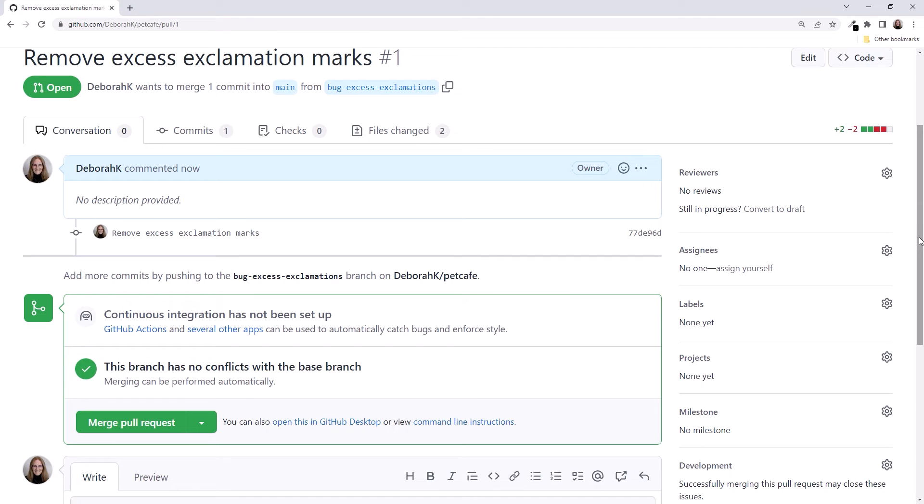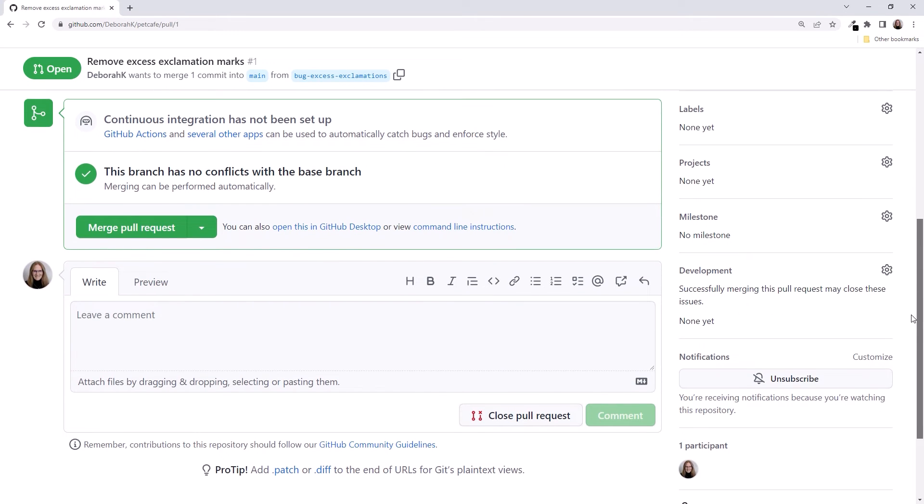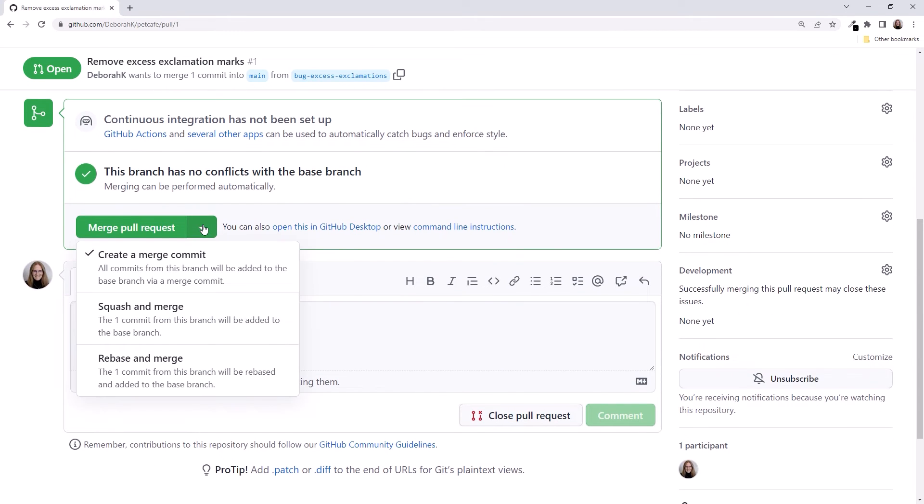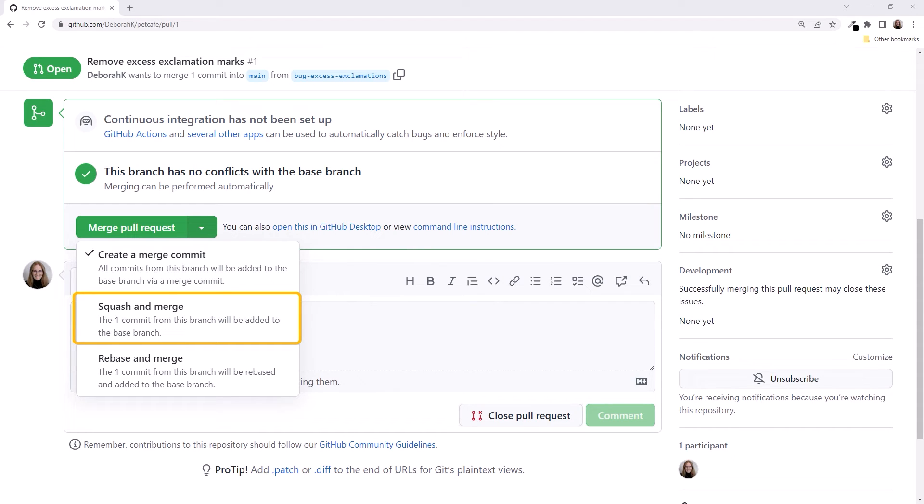Since we own this repository, we can merge the pull request. Scrolling down, we have three merge options. We can merge the commits from this branch to the main branch. All of the commits are then added to the main branch. Depending on the project and number of commits, this is often not desired. Instead, we can squash the branch commits into a single merge commit. This can be useful if you have numerous commits on a branch, but want it to show up in the main branch as one commit.